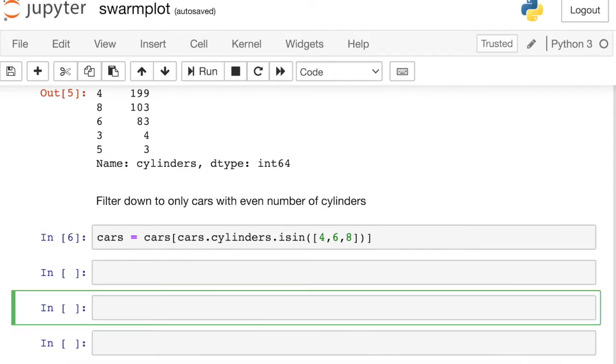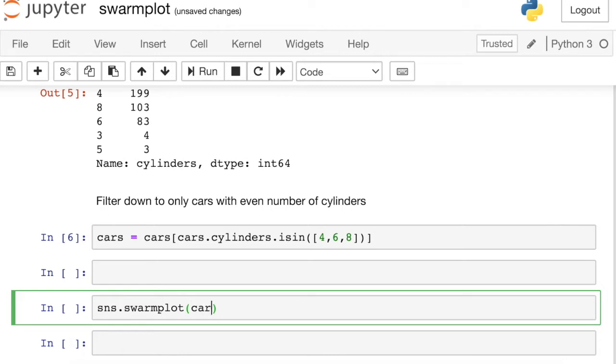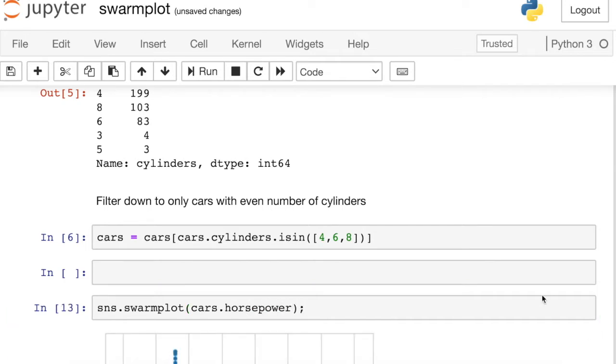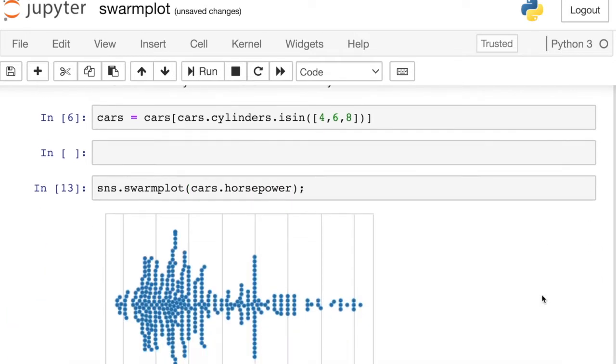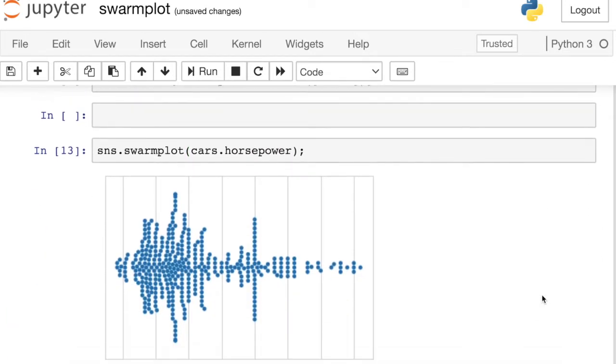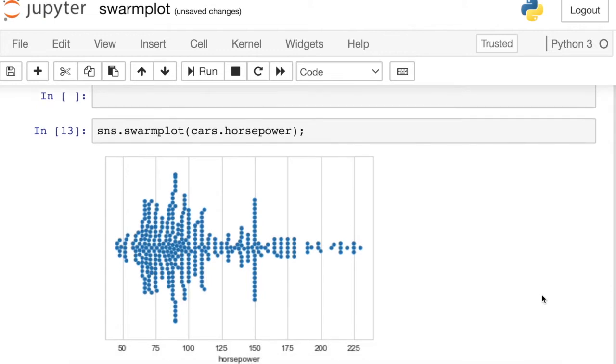In order to build a swarm plot, we basically just call up the Seaborn library and access the swarm plot. And now I just pass whatever data I'm interested in. So let's actually try the horsepower. So here I passed a pandas series, but you could have also passed either a list or a numpy array. Those also work.